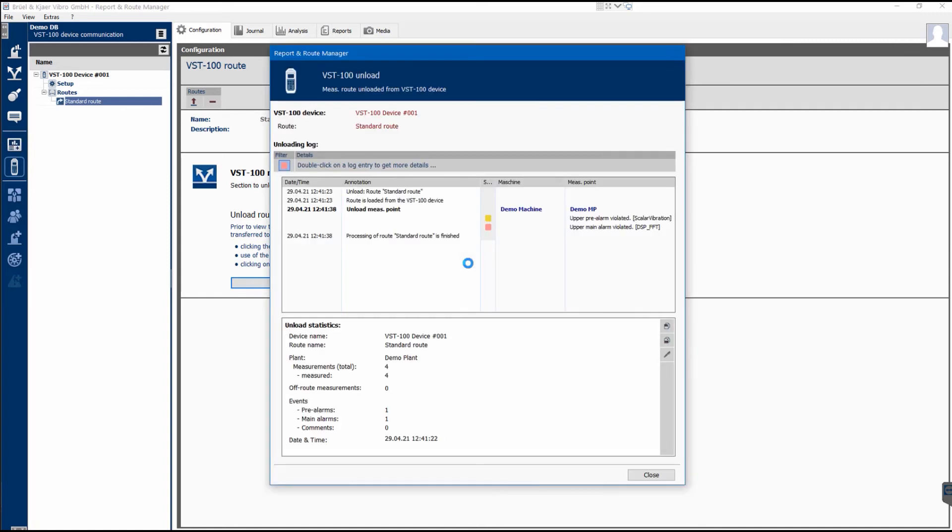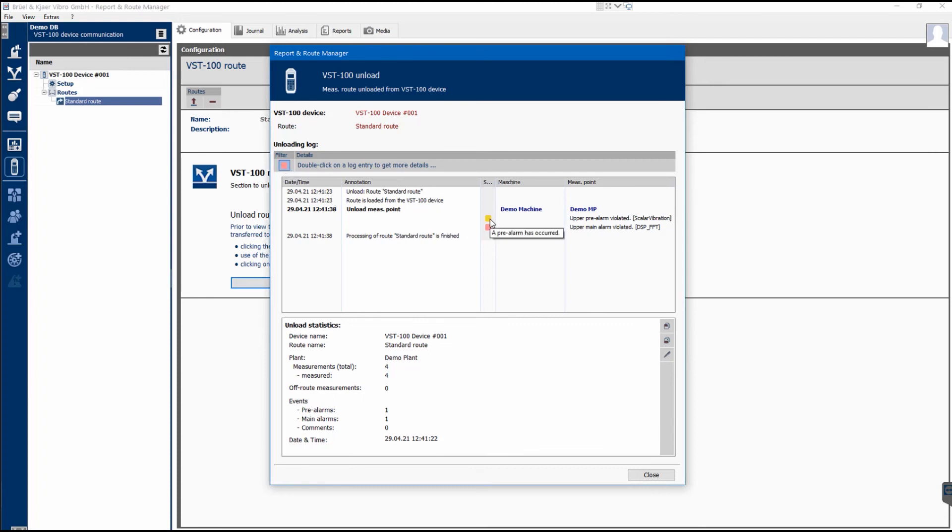Next, the dialog for unloading the root will be displayed with a Discharge Log and Discharge Statistics containing all the important information. During unloading, the measured data is checked against alarm limits and displayed in the center if alarms are exceeded.